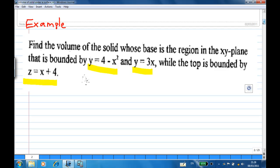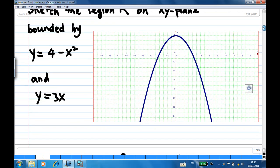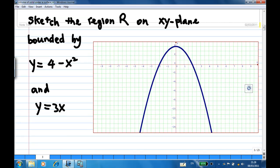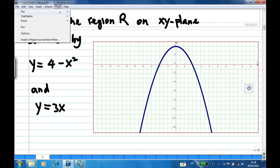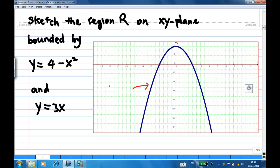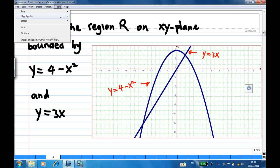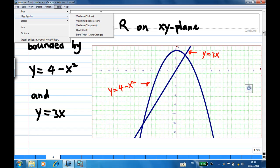First, let's try to understand the base. The base is the region R on the xy plane bounded by y equal to 4 minus x squared. Let's sketch y equal to 4 minus x squared, and then y equal to 3x. So I have the parabola y equal to 4 minus x squared and the line y equal to 3x, and the region R is the area between them.